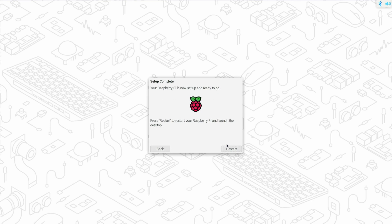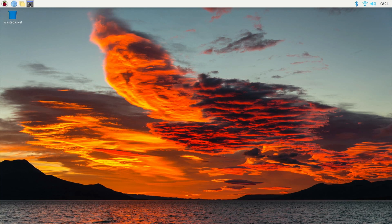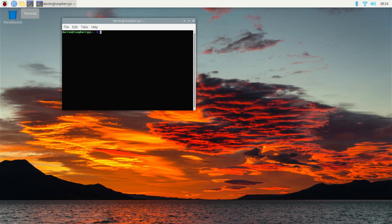When you get the setup complete screen, click restart. After a reboot, you'll be presented with a desktop. Click the terminal button to open the terminal.